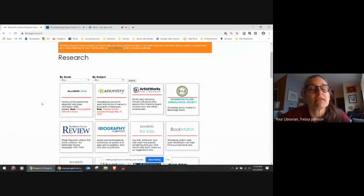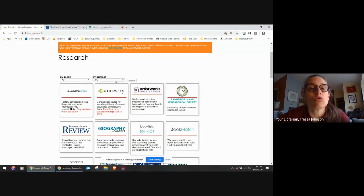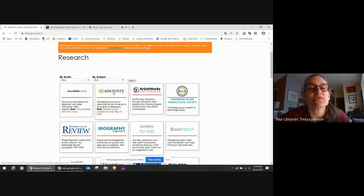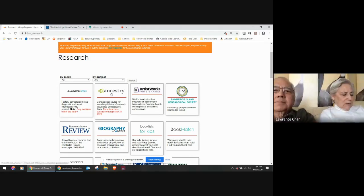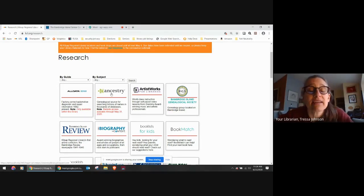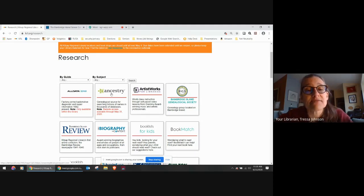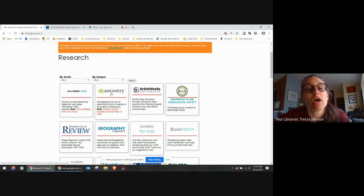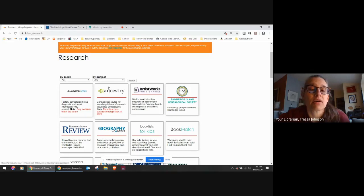One of the things that we have done to serve you while we're all at home is that we have made the Ancestry database available from home. Usually it is normally available only in the library building. That is to help keep down the cost because it is a very expensive resource. But while we're all at home, it is going to be available from your home, which I'm really excited about.